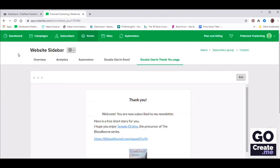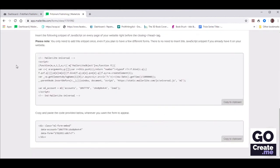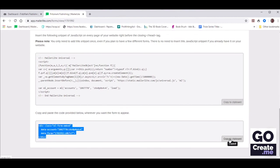So we've got our form set up, the double opt-in email set up, as well as the thank you page. So let's now put that form in our website somewhere — and that is the website sidebar, because that's what we called it. Click on Overview and then scroll all the way down to retrieve the short HTML code we need to put in our site. Copy that to the clipboard — this is the form itself.